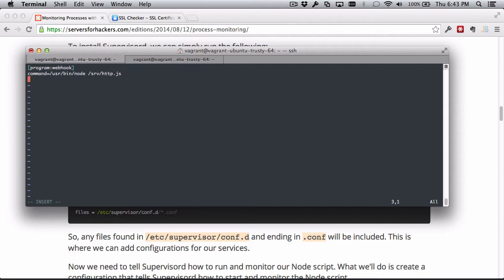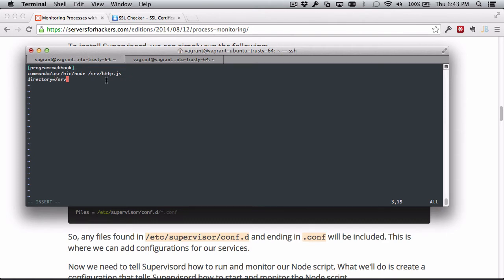So if it fails, it will restart it. And because Supervisor starts on system boot, it in turn will also start this process. The directory - we can tell the directory that Supervisor should cd into right before running the command.